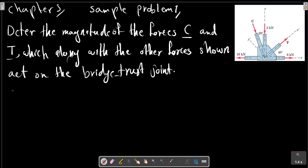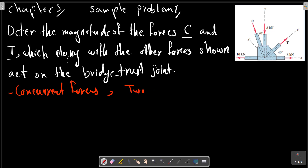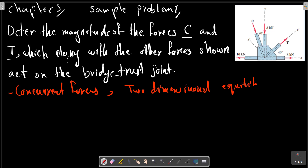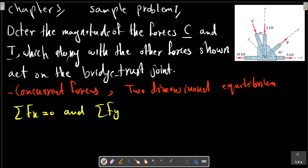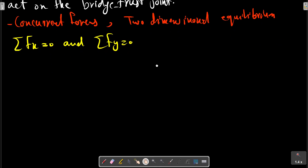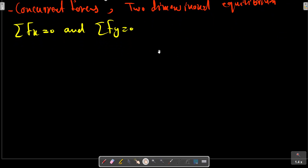In this picture we have concurrent forces in two-dimensional equilibrium. For concurrent forces, we have only two equations. We don't have an equation for the moment.